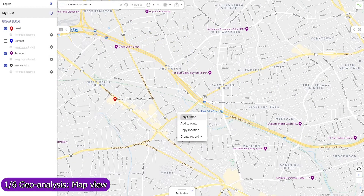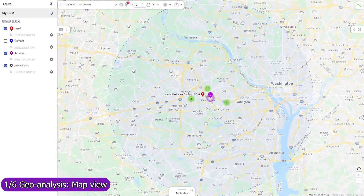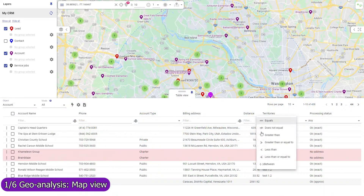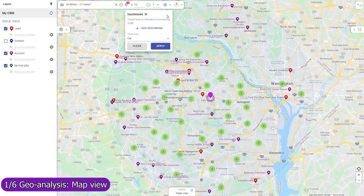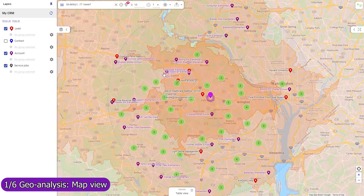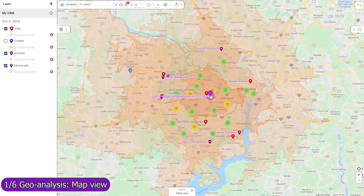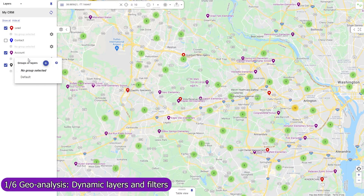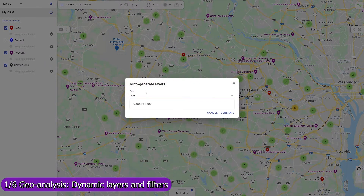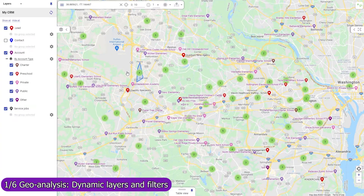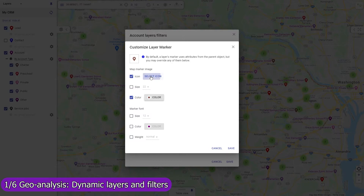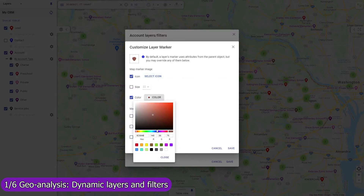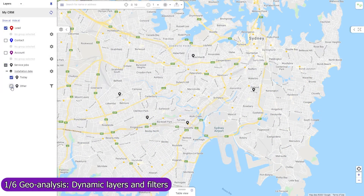Set a base location to view circles of equal distance from it and filter records by direct distance, or create isochrones — lines of equal travel time. Use map layers to colorize your data based on custom criteria. Customize markers for objects and their layers. Use the current date and time in your layer formula to group records based on their age or similar conditions.